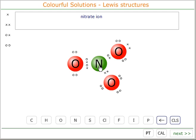The shape of the nitrate ion: around the nitrogen there are one, two, and three regions of electron density. So the nitrogen will adopt an sp2 hybridized trigonal planar shape.